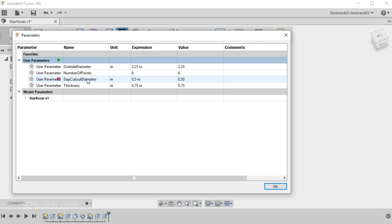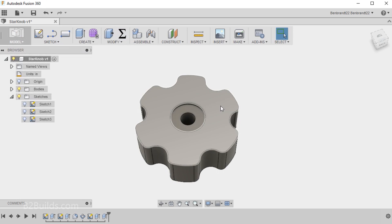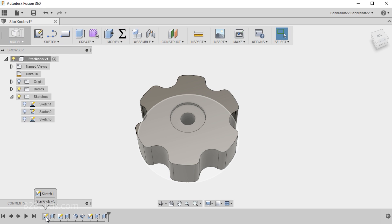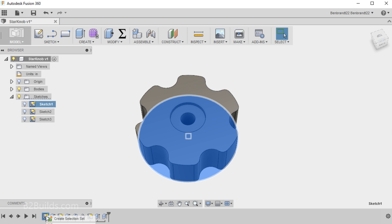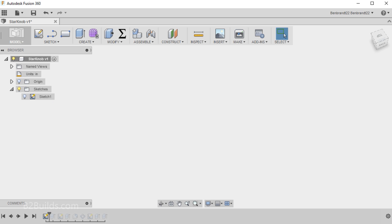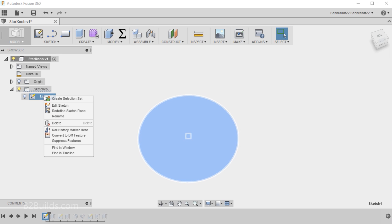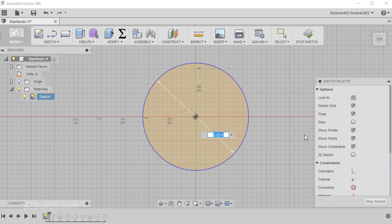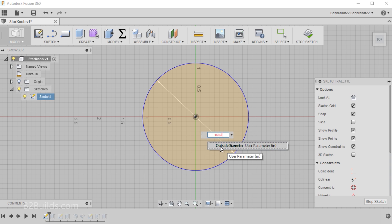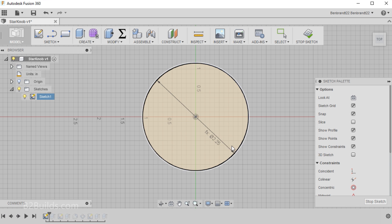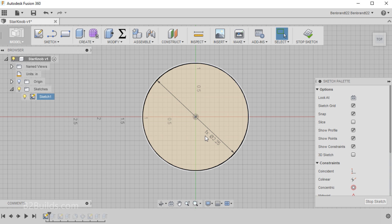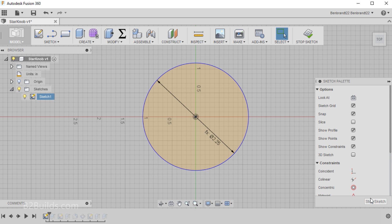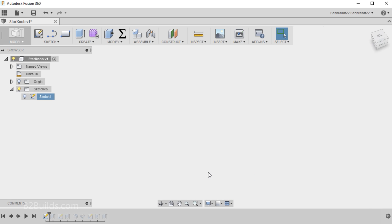Now once I've defined all of these parameters, I can go back into my model and start using them. So we'll click OK to close that window. And let's start rolling back. Let's go back to our very first sketch. So I'll right-click and I'll say Roll History Marker here. And it's suppressed all the other features here. So we'll go back in and edit this sketch. And instead of typing in the dimension directly, we'll start typing O-U-T-S-I for Outside Diameter. And you can see it's already started to auto-complete here to Outside Diameter. So we'll pick that. Hit Enter. Now it's still 2.25 inches, but here you see the FX. That means a function. It's calculated this dimension out based on the outside diameter that I put in.